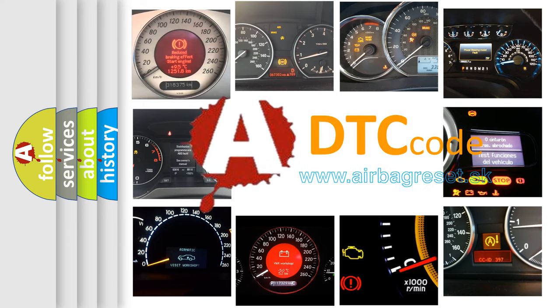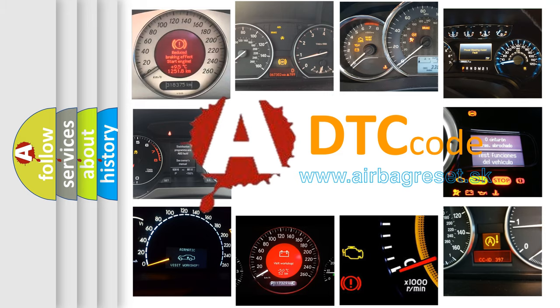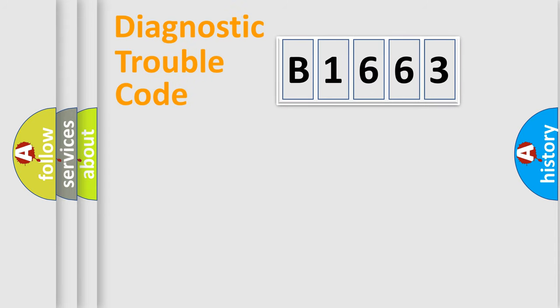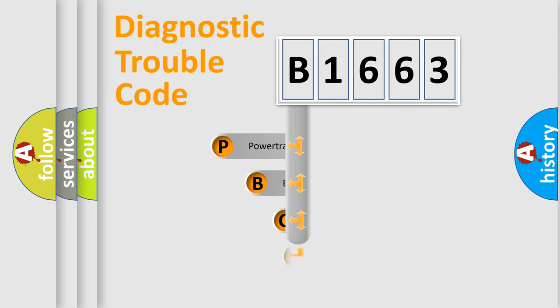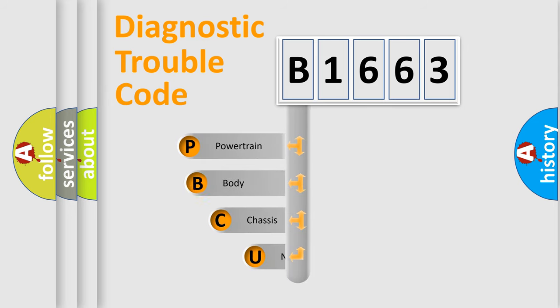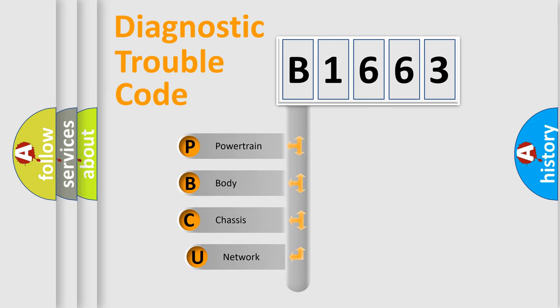What does B1663 mean, or how to correct this fault? Today we will find answers to these questions together. Let's do this. First, let's look at the history of diagnostic fault code composition according to the OBD2 protocol, which is unified for all automakers since 2000.